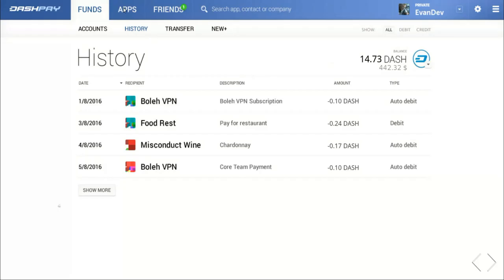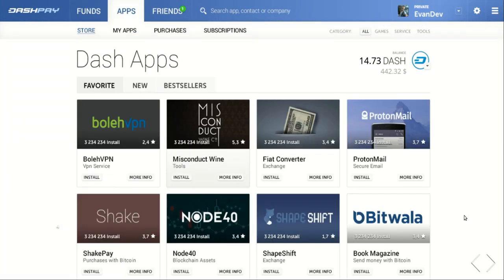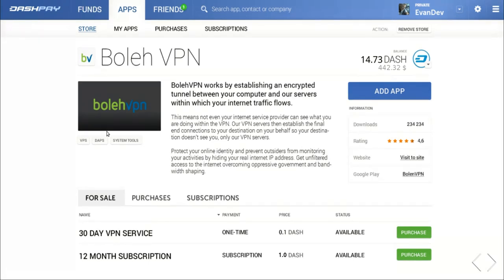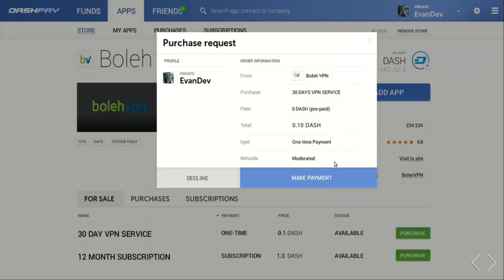Next, we'll move from funds to the apps section. Here we see various merchant apps listed. Let's click on one and see that we can view its ratings, its download numbers, and a link to its homepage — all to help us determine whether or not this is someone we'd like to do business with. We can go ahead and choose to purchase this merchant's product with one click, which will show us the invoice, and now we pay.